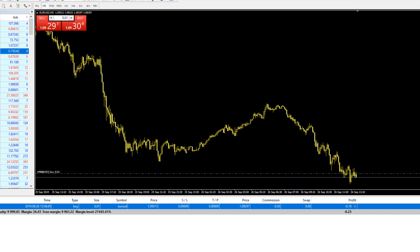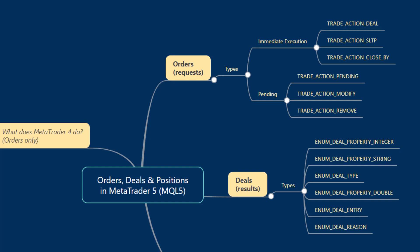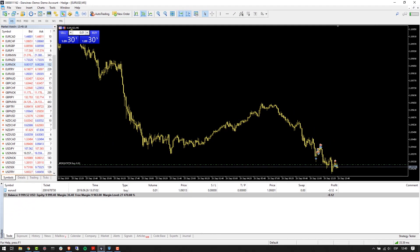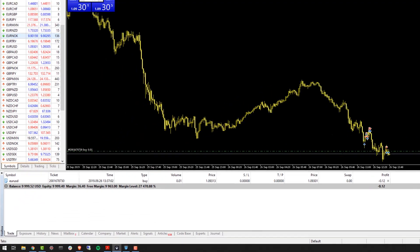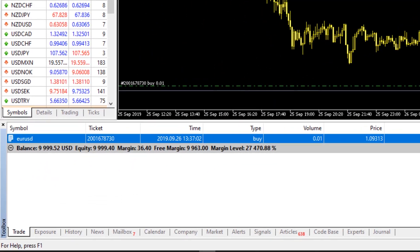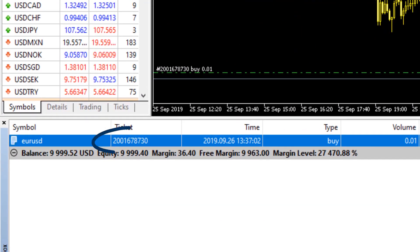OrderModify calls to an existing open order would allow you to modify the SL and TP of your position. In MT5, when a deal is generated in response to your order, it will surface in the history tab of MetaTrader 5. The best way for us to demonstrate how orders and deals interact and how these are placed in the platform is to go over to MetaTrader 5 now. Let's take a look at the ticket number, which is 2001678730.